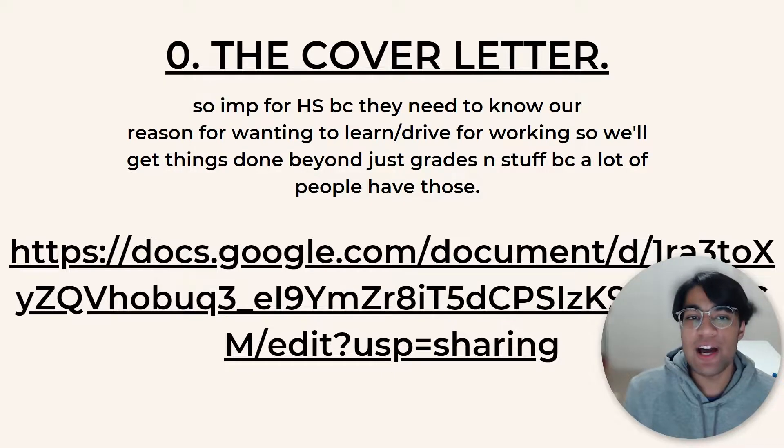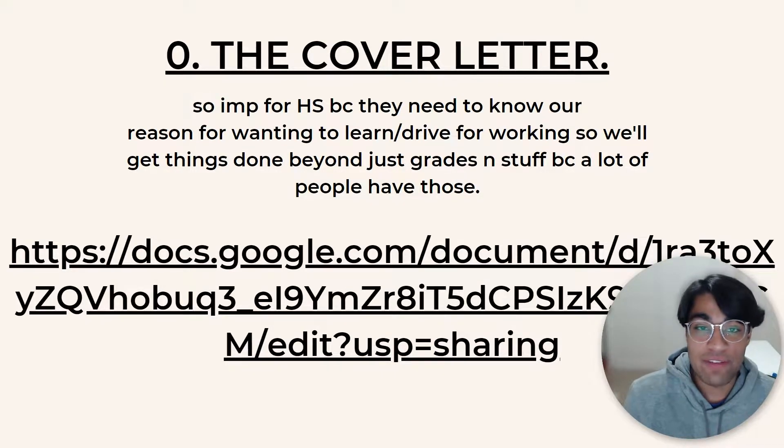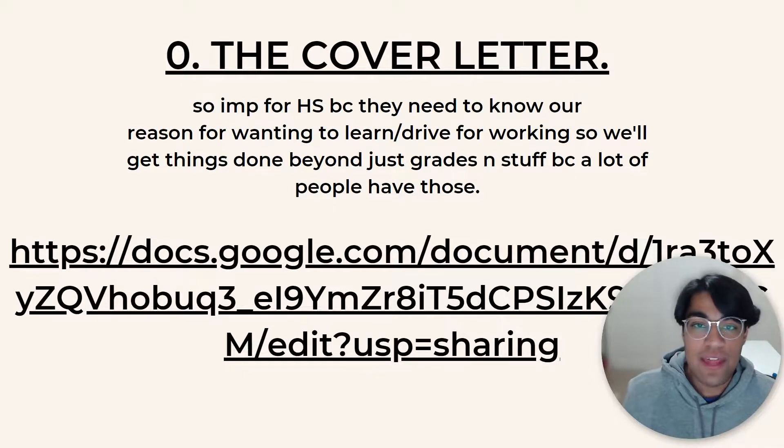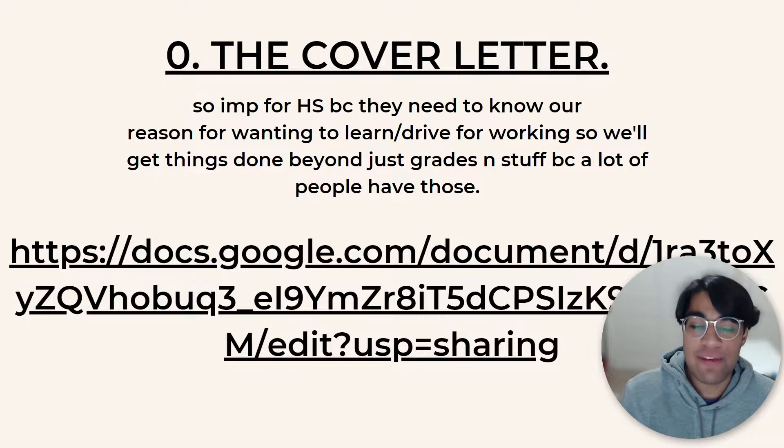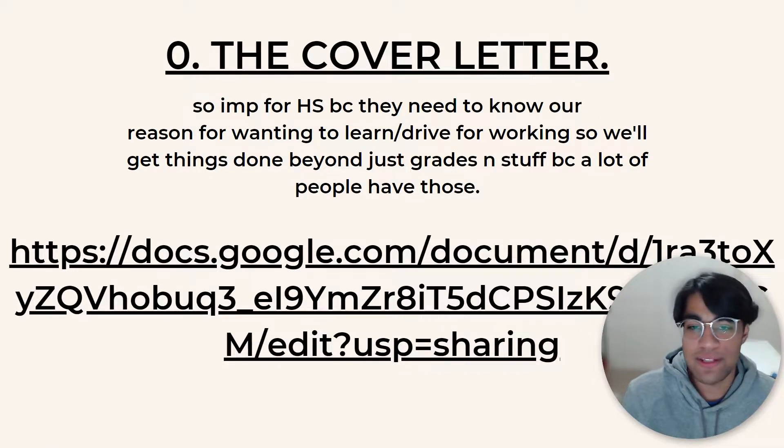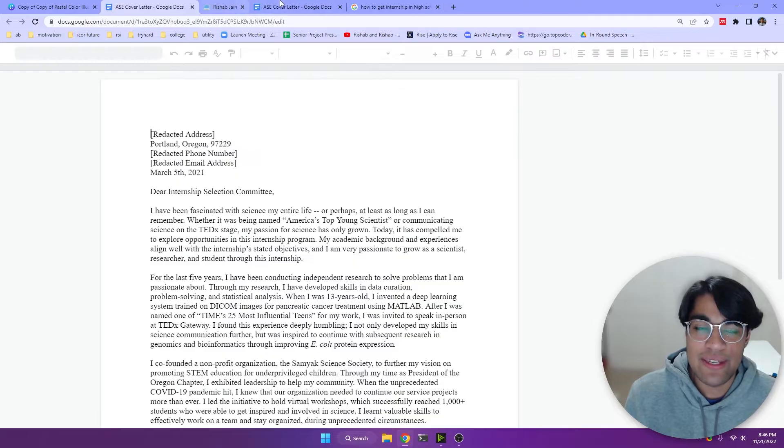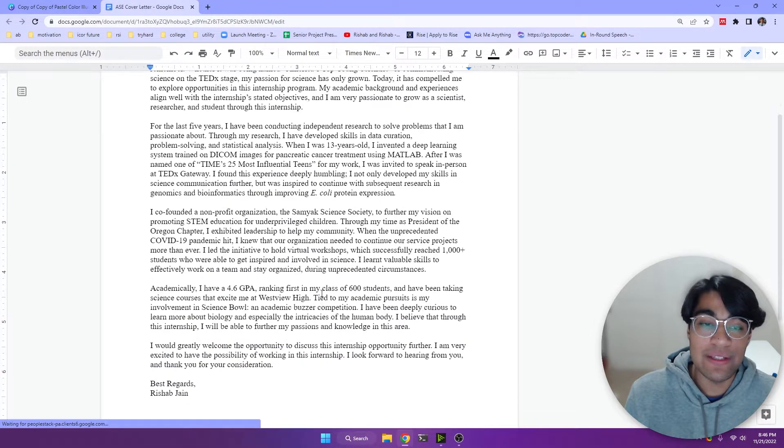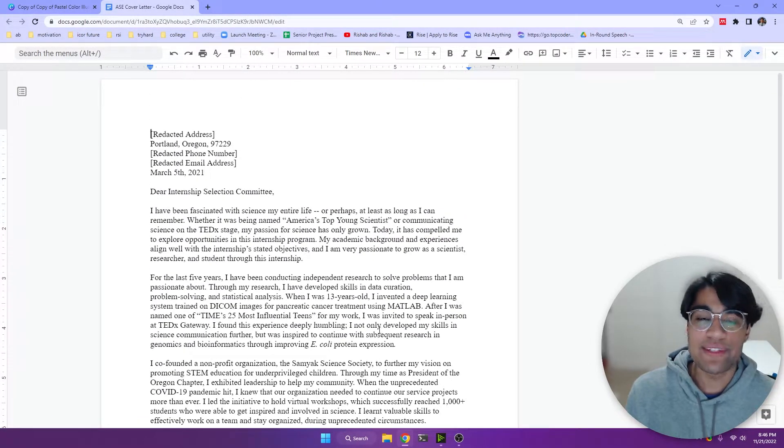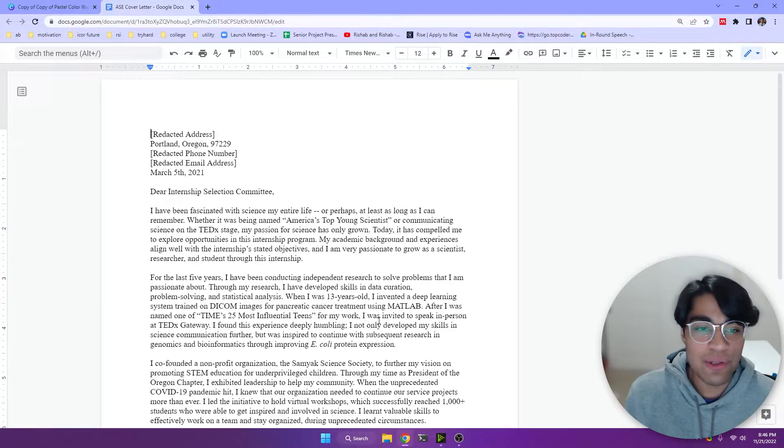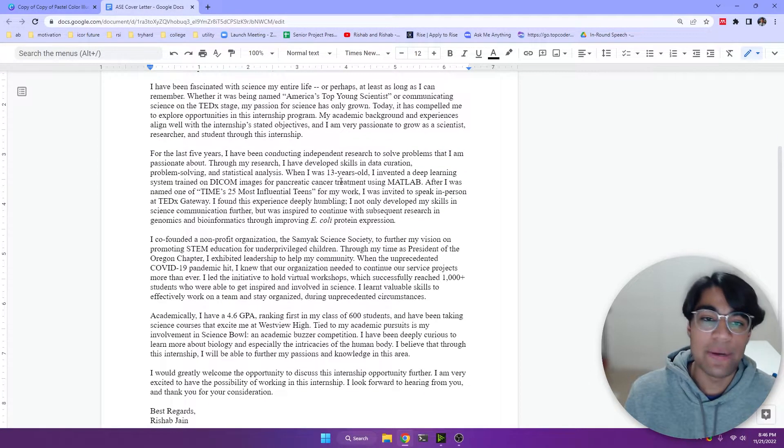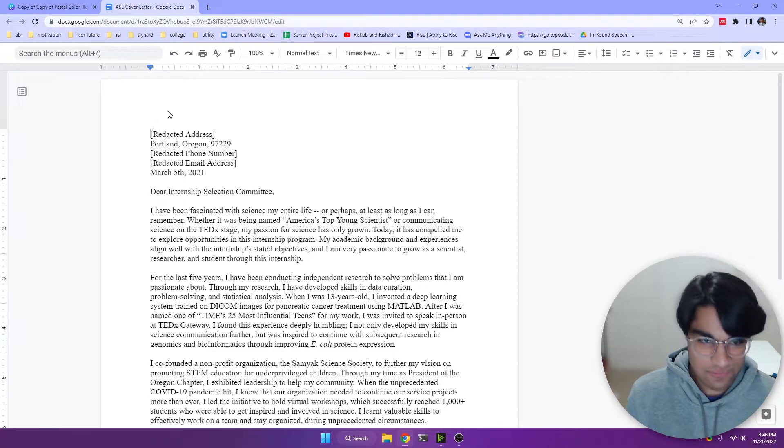So first I wanted to talk about the cover letter. This is a staple. It's so important for any job or interview because the company needs to know your reason for wanting to learn and your drive for that area beyond just having grades or whatnot. And so this is my cover letter. Let's analyze it. By the way, I'm going to link the full templates for all of this in the description below. It's a download. So just go ahead and download the entire resource package for this video. Let me break this down for you.